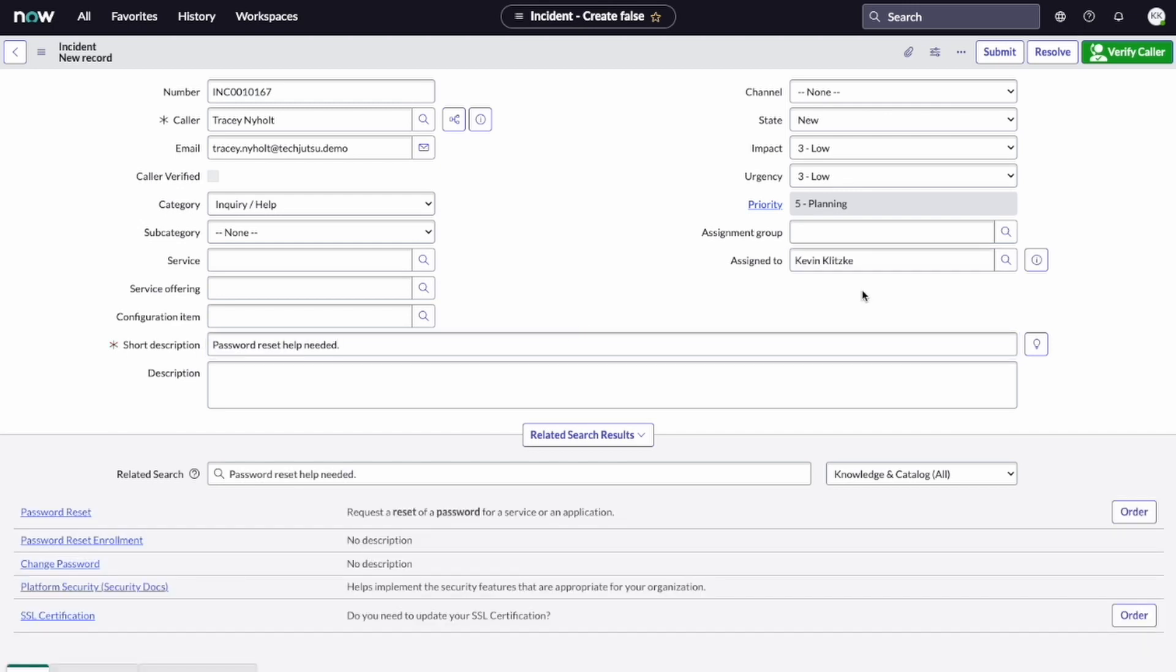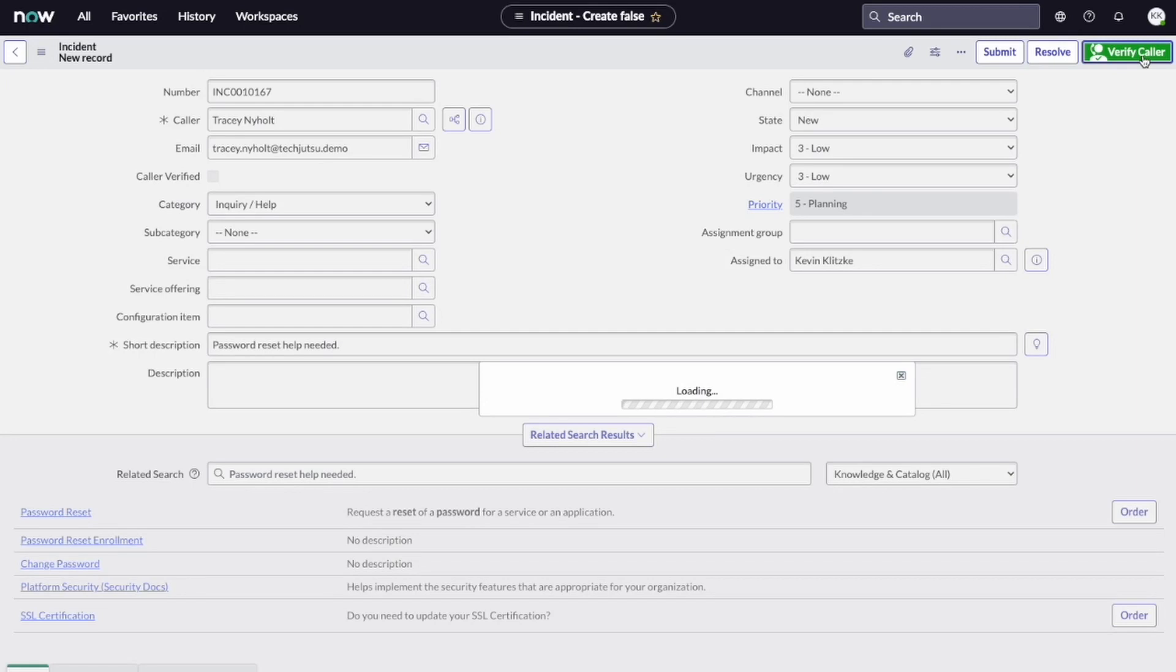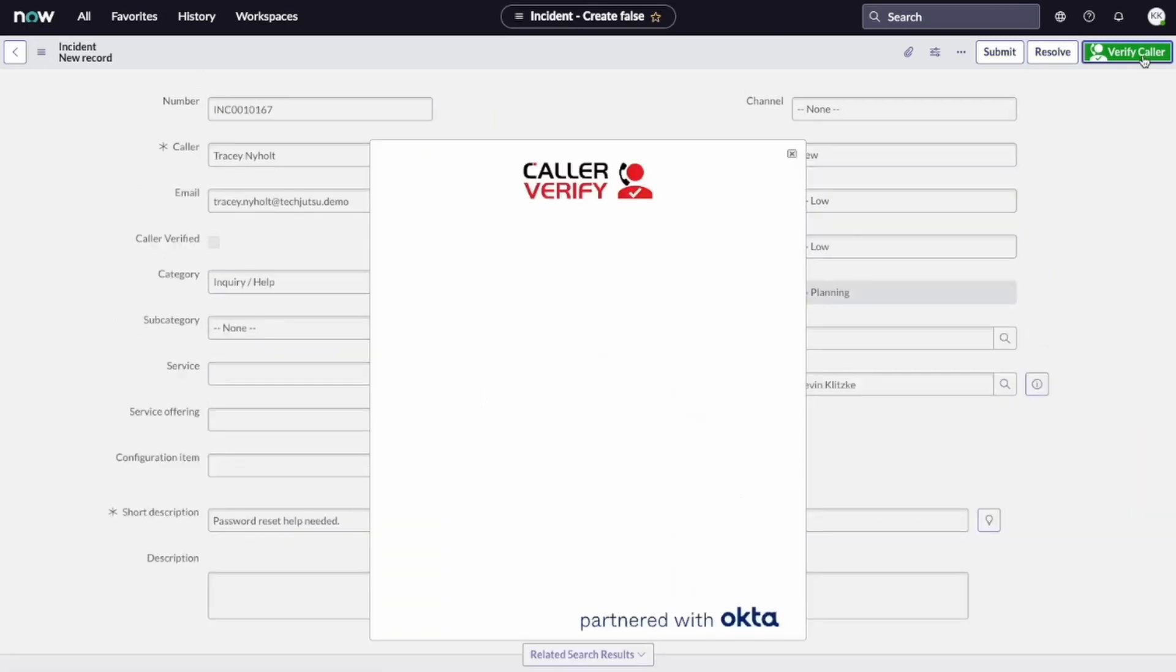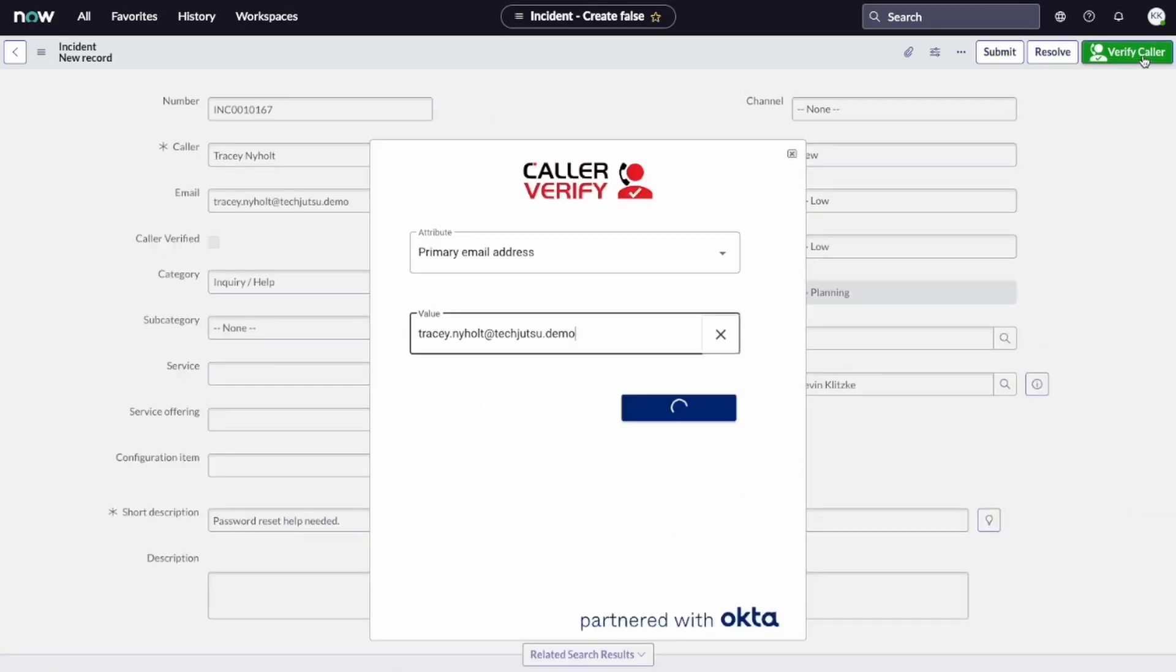I need to verify your identity before we can continue. Before we perform the password reset, we want to confirm the identity of the caller. Conveniently, we have a button located directly on the ticket to launch CallerVerify. Clicking on that button opens CallerVerify right in the ServiceNow interface and automatically looks up the caller based on the data in the ticket.